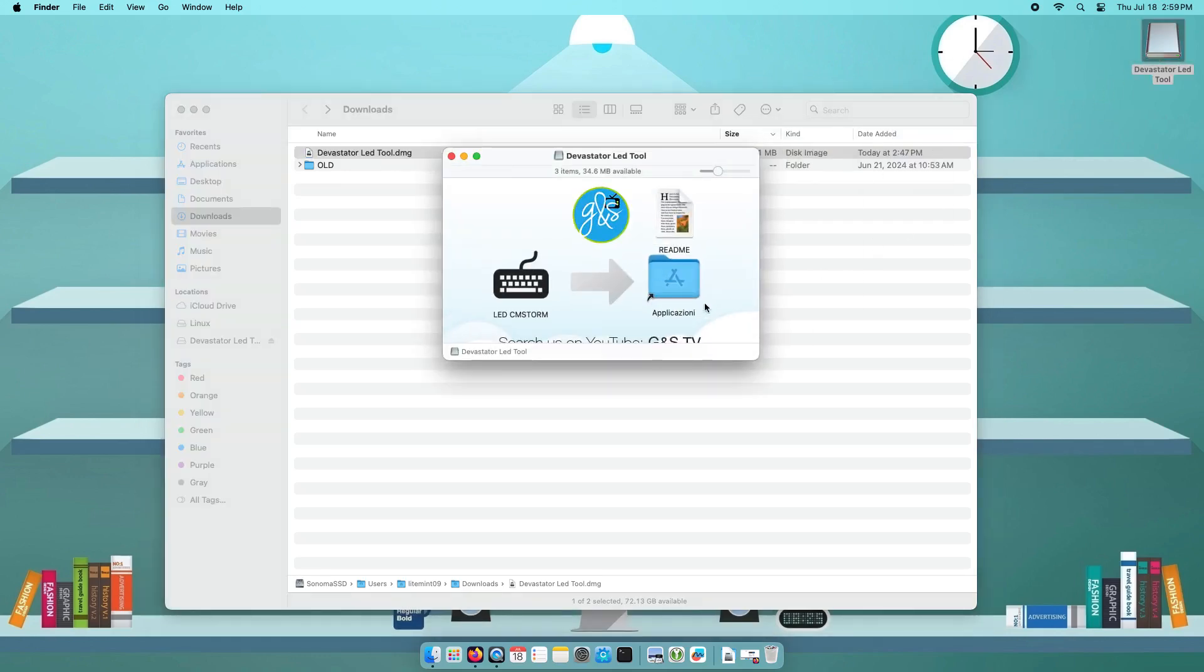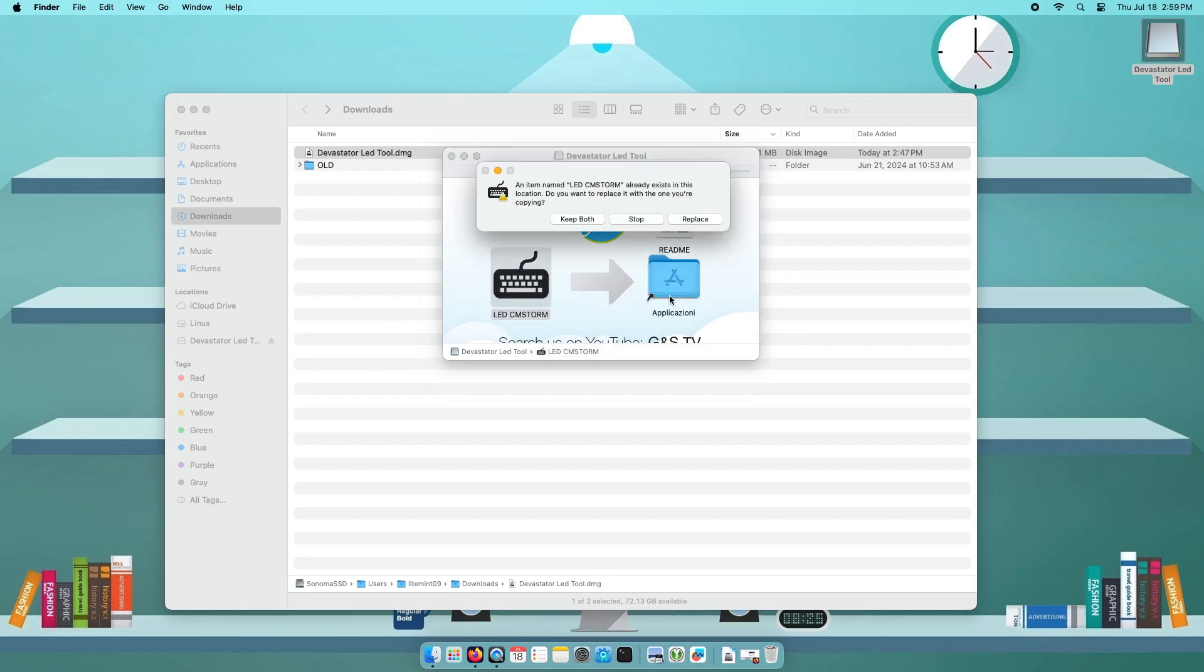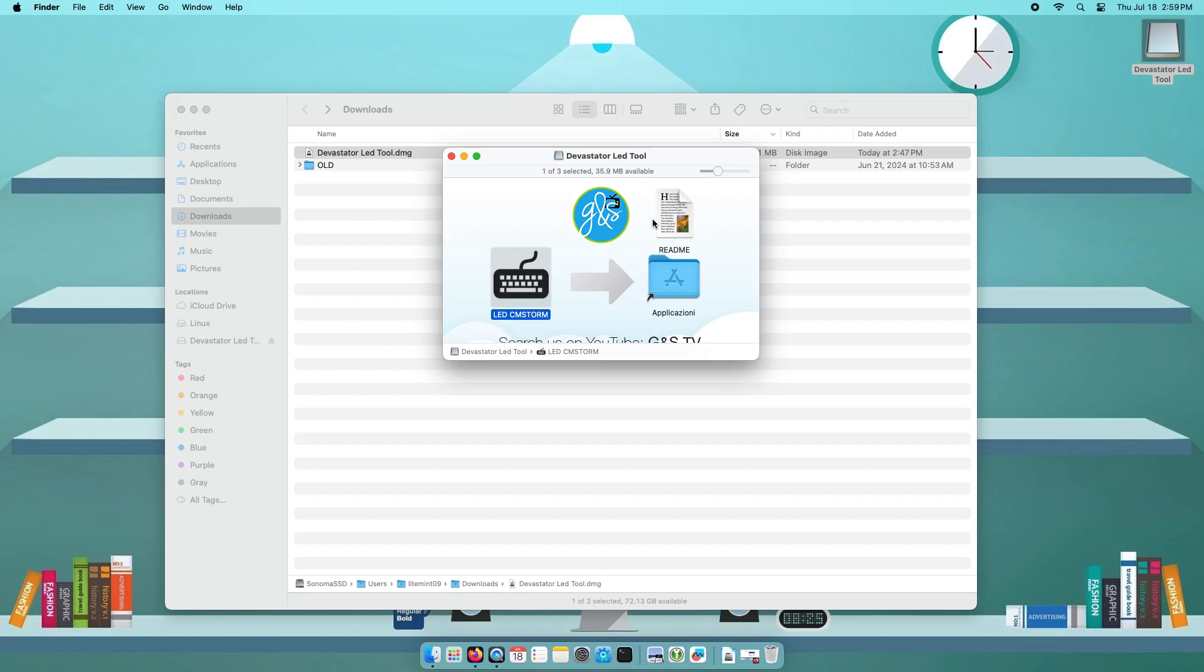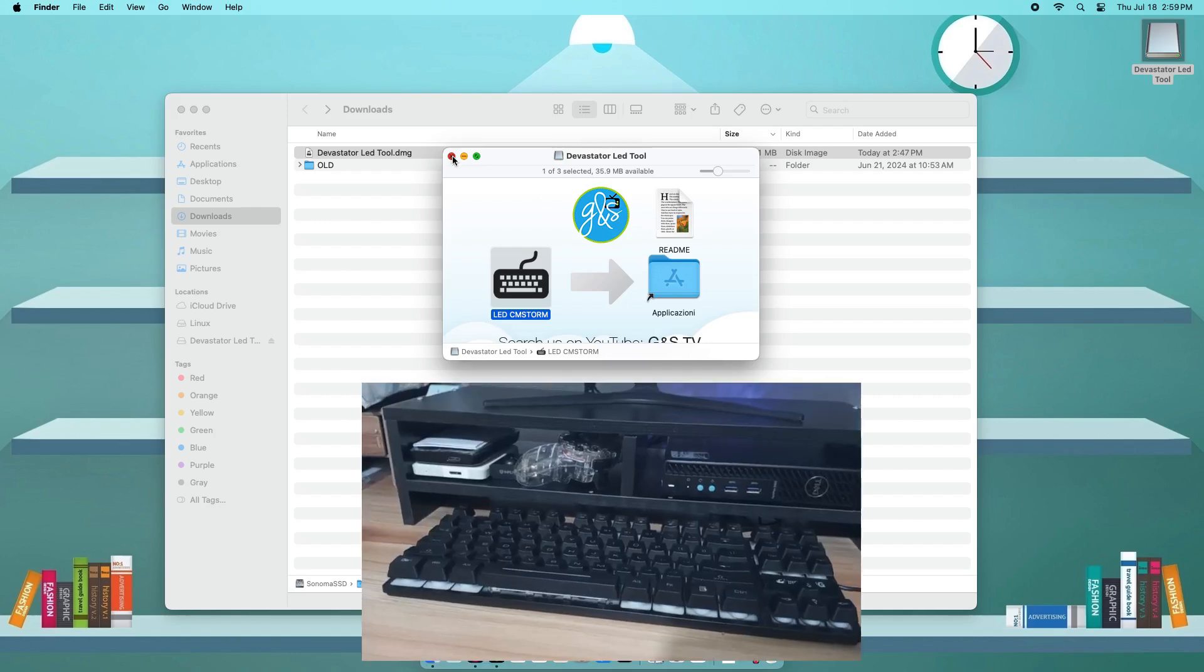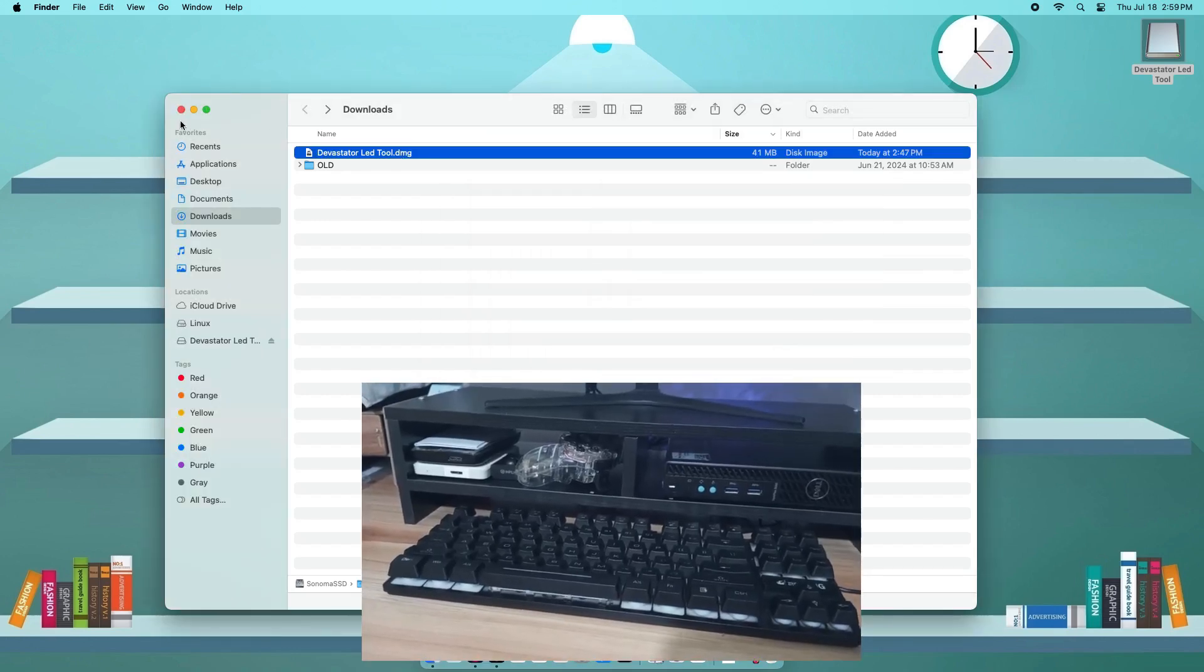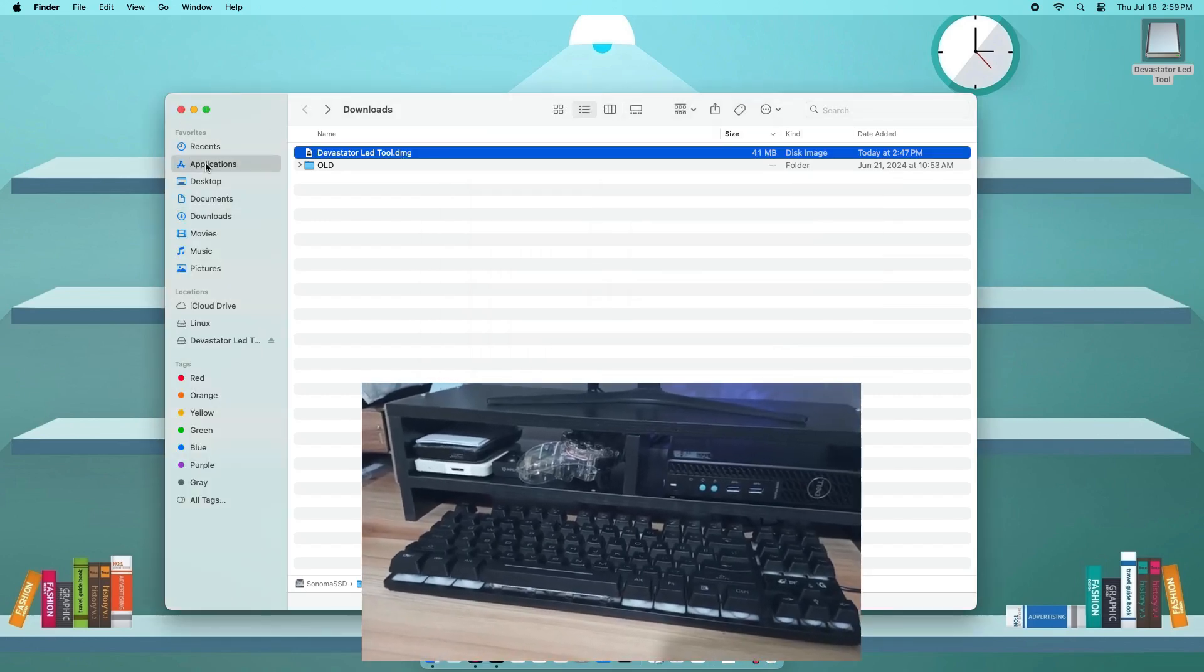On your desktop, open the mounted install disk from here. Drag the LEDC MS Storm to the Applications folder. This will copy the file into your application folder.